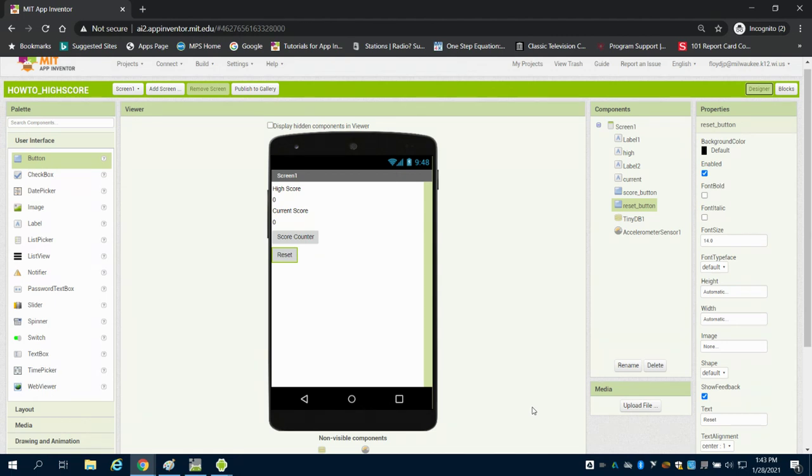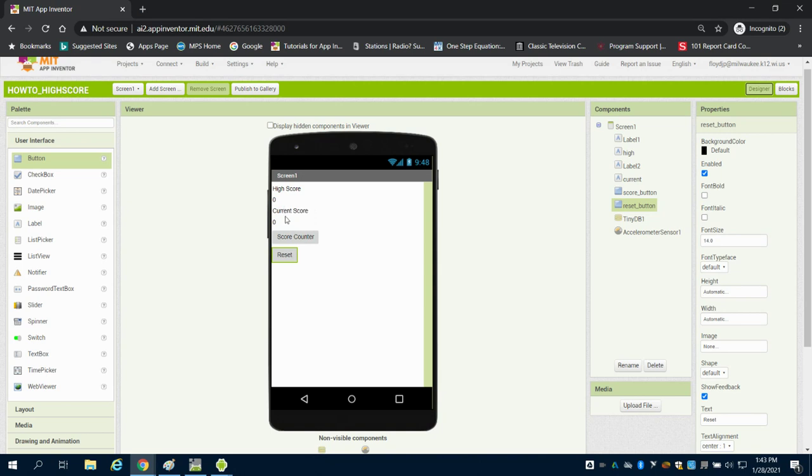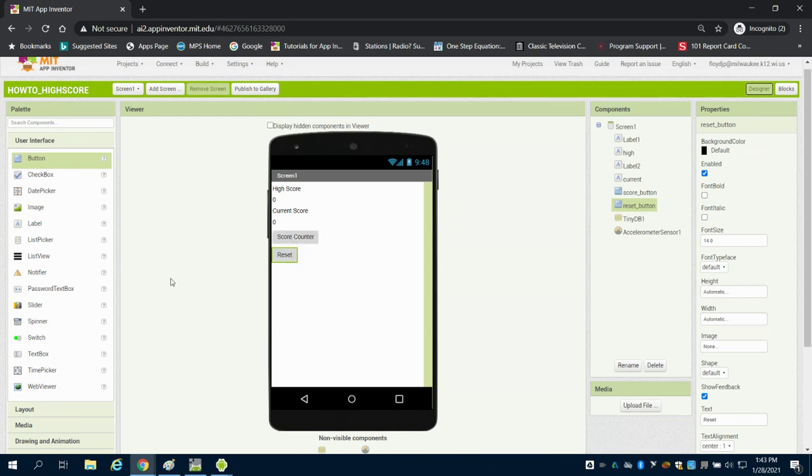I'll show you how to create a high score in MIT App Inventor. I've created a design screen here. We have a label that basically says high score, a label for high which is the label we're going to change, current score which is and then a zero labeled here underneath for the current score, and then we have a button for the score button and a reset.